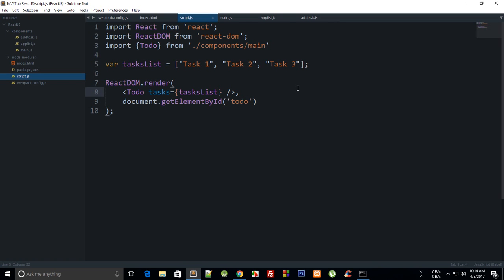What is going on everybody? My name is Mehul and welcome to your 13th ReactJS tutorial. In this tutorial what we are going to do is obviously continue with our app. Right now what we are seeing is that there is a sort of an external array in our program which is taskList.